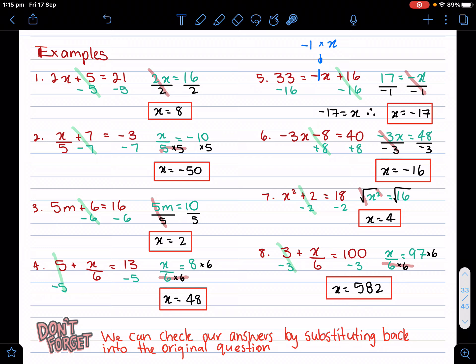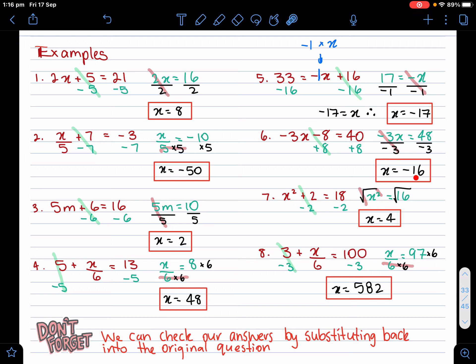Let's go on to example six. You have negative three times x minus eight. Leave whatever's directly with the pronumeral to last — get rid of the minus eight, so a plus eight on both sides. Then I'm left with negative three times x, so the opposite is divided by negative three on both sides, and I get x equals negative 16.